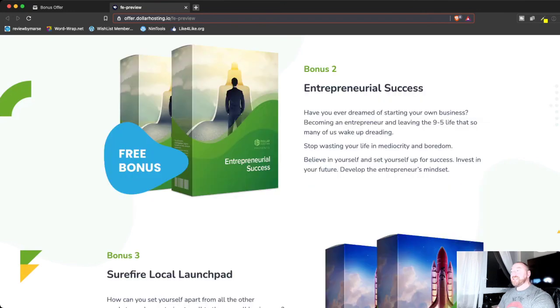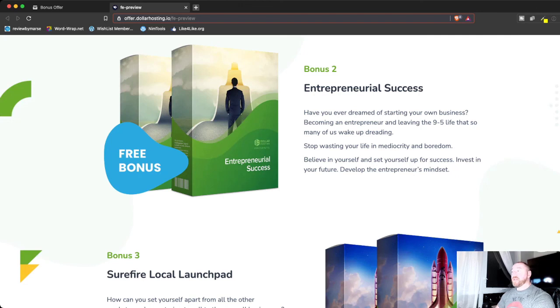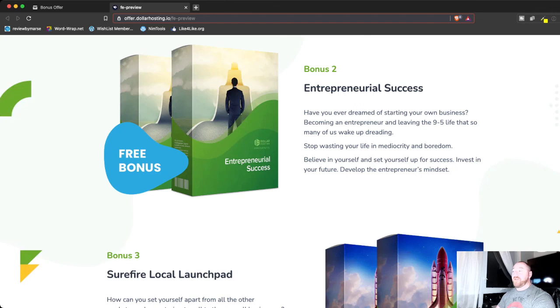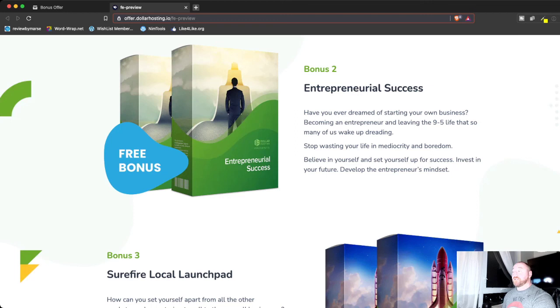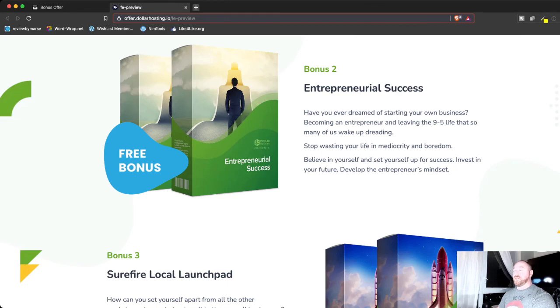Next, he is giving you access to entrepreneurial success. So it's a little training program that he has that shows you how to become an entrepreneur, start leaving the nine to five life and start working on your own as your own business and start building your business and developing that entrepreneurial mindset, which is mindset is one of the biggest things that you need to wrap your head around to become successful as your own boss.